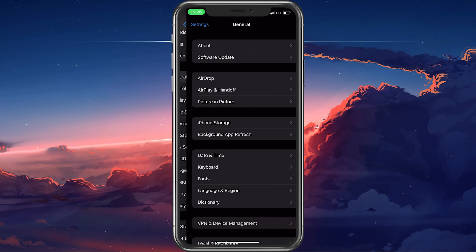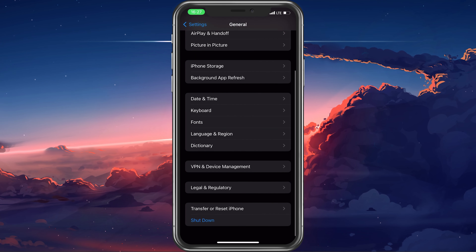In case the problem persists, then proceed to take out your SIM card and put it back in to see if this fixes the issue. Lastly, in case nothing helps you out, then you will have to reset your network settings, as some previous changes to your settings most likely caused the mobile data problem.